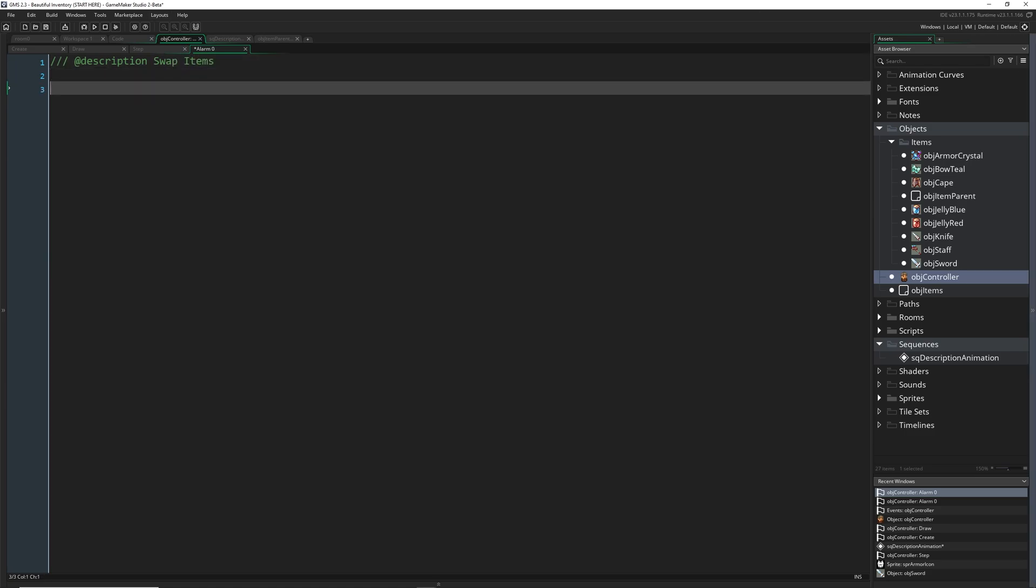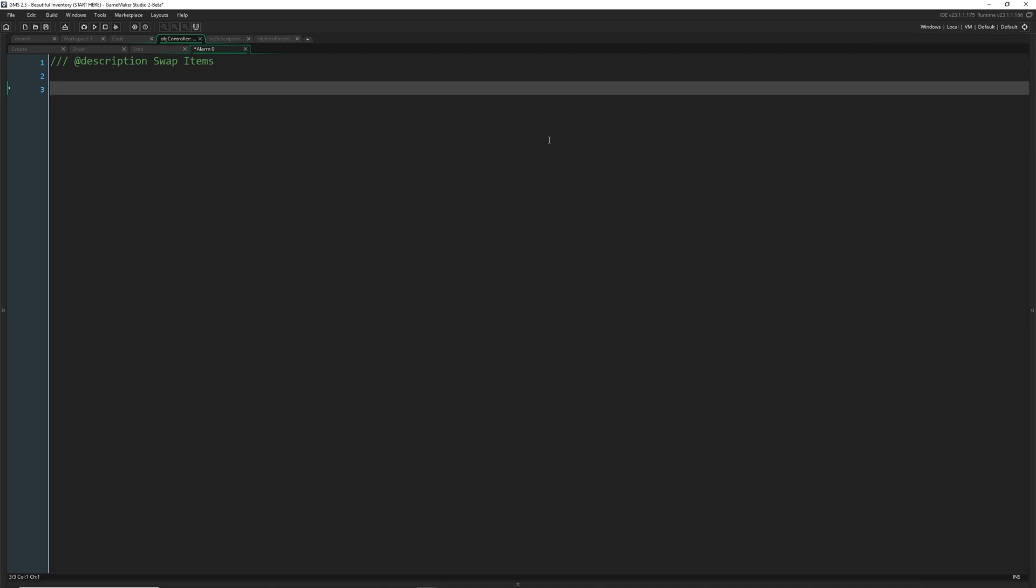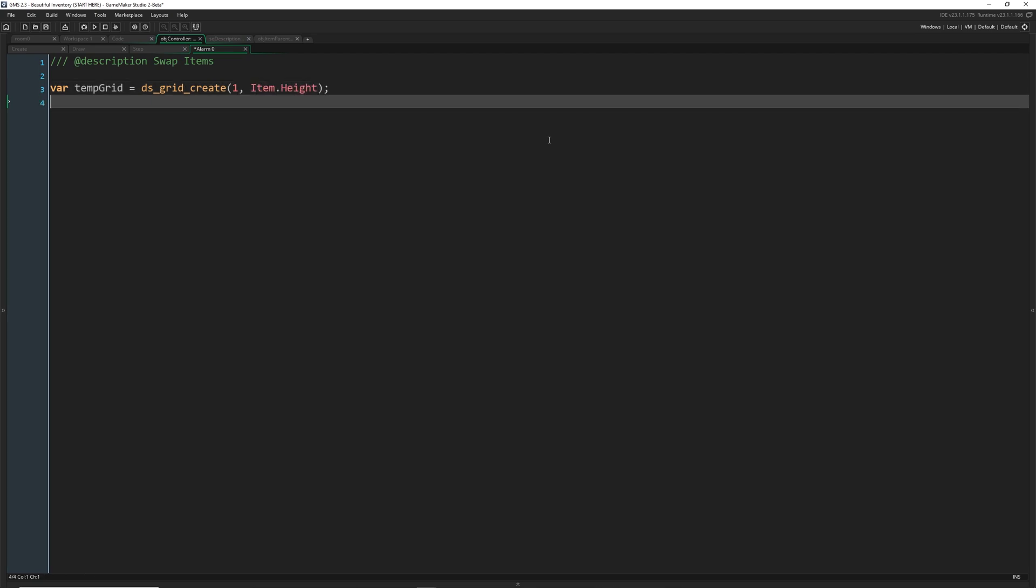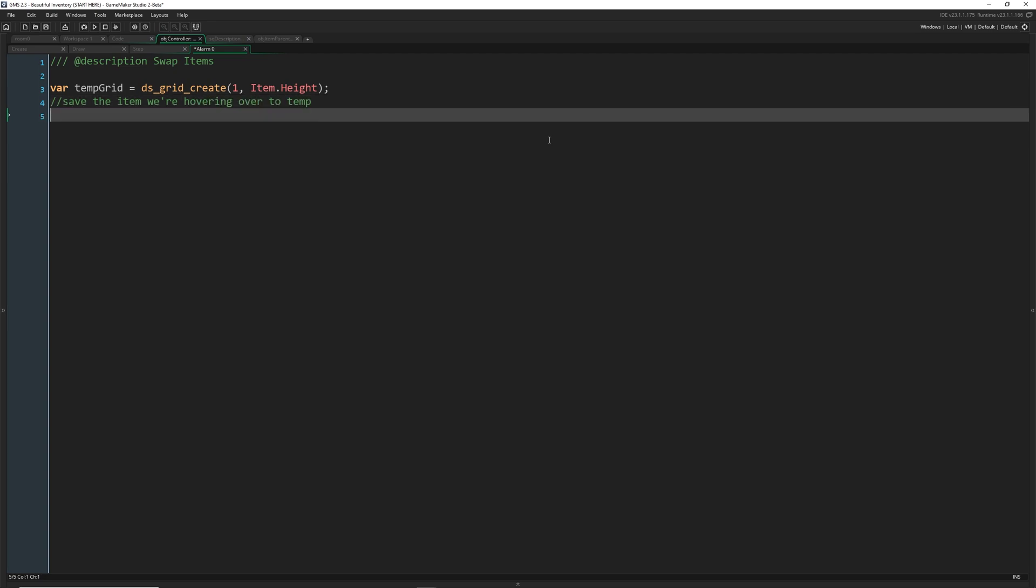And here is where kind of the complexity comes into place. So I'm going to walk you through it as we go along. The first thing we need to do is create a DS grid because we're just going to take all the properties of that item which are stored in a DS grid and put it in a temporary grid. So I'm just going to say var temp grid equals ds grid create it can hold one item and it's going to be item height because that's what they all are.